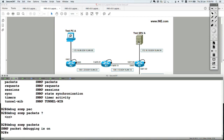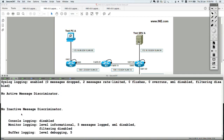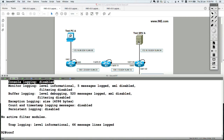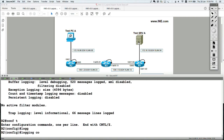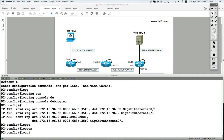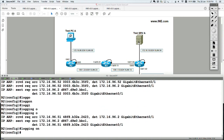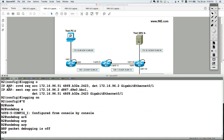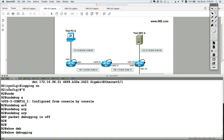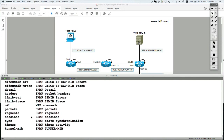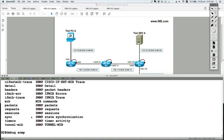Let's make sure I have debugging enabled at the console. Show logging — at the console I have logging disabled. Let's enable debugging level: conf t, logging console debugging, and logging on. No debug ARP — I don't want to see any more ARP packets. Show debug — I should have only the SNMP debug enabled. There we go, debug SNMP packet.